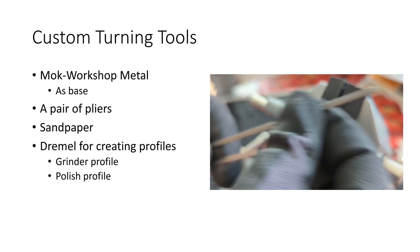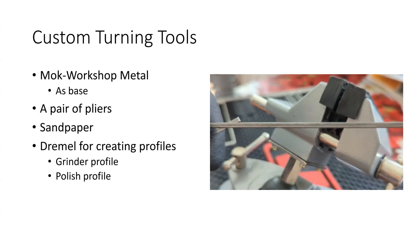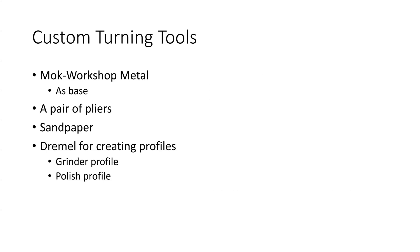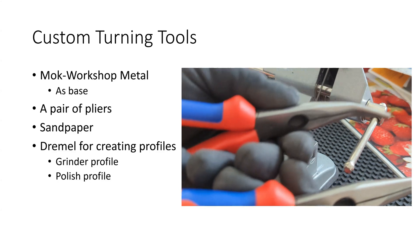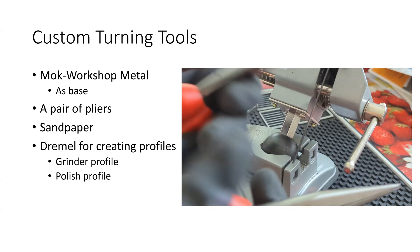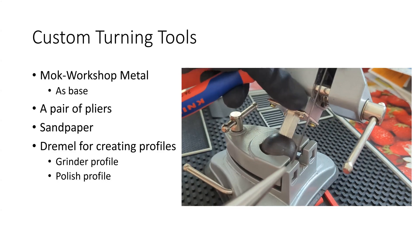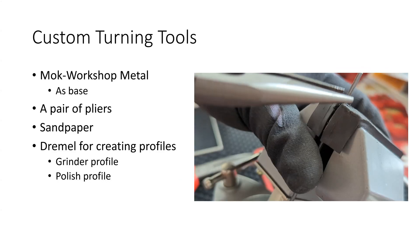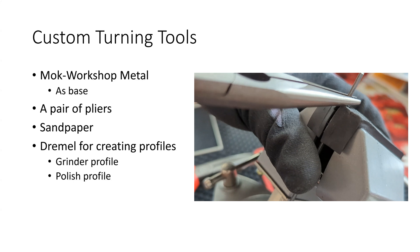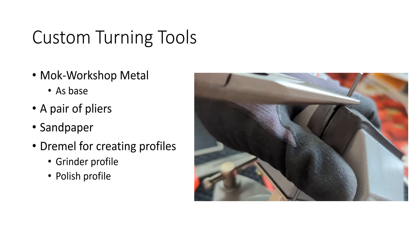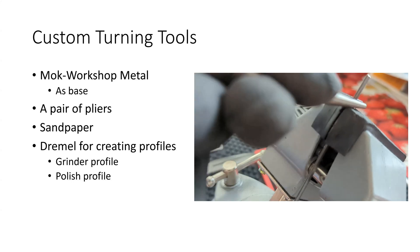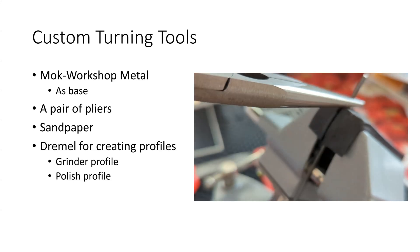So what do I use in order to create these custom tools? I use a pair of pliers to bend the metal. I also use a metal vice to help me secure the metal that I'm working on.